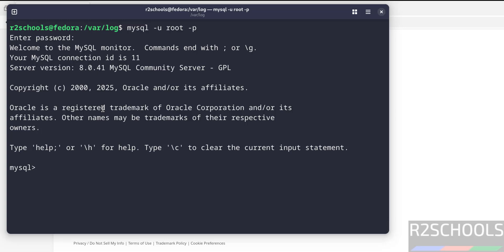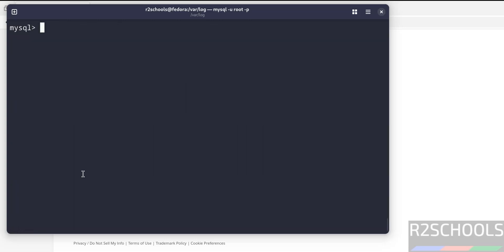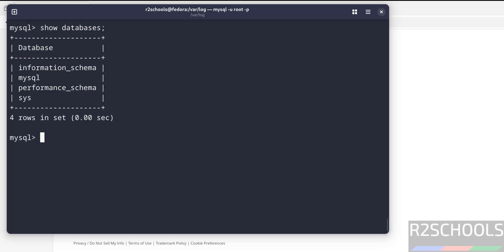We can also verify the version by running the command SELECT VERSION(). See, we have installed MySQL 8.0.41. SHOW DATABASES. It will give the list of the databases that come with MySQL installation. See, these are the default databases that come with MySQL 8.0.41 installation.